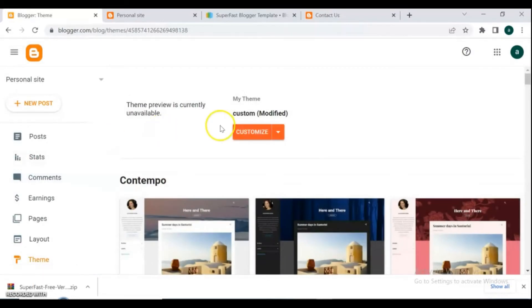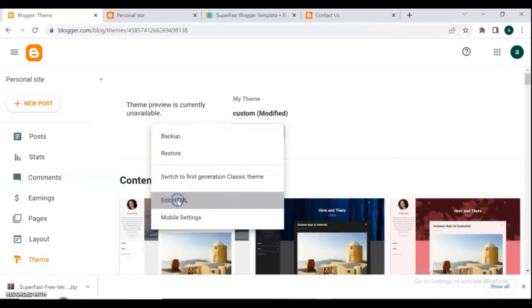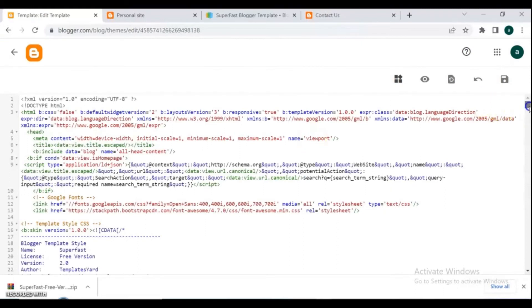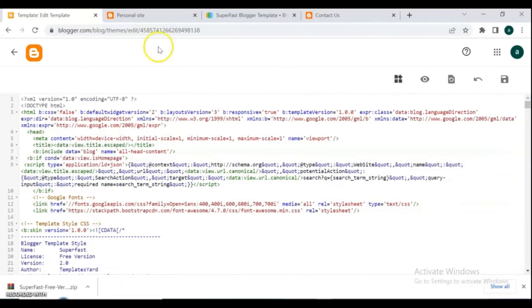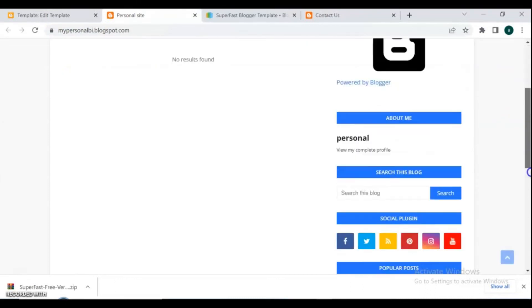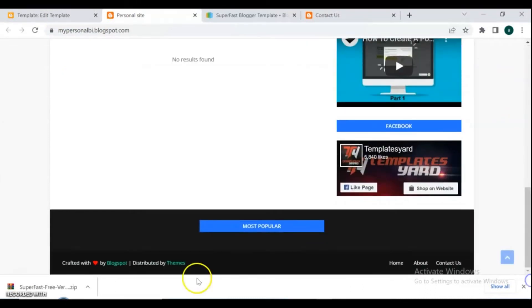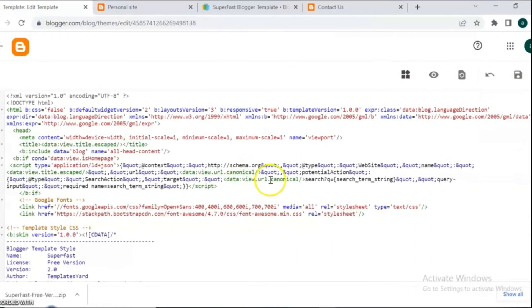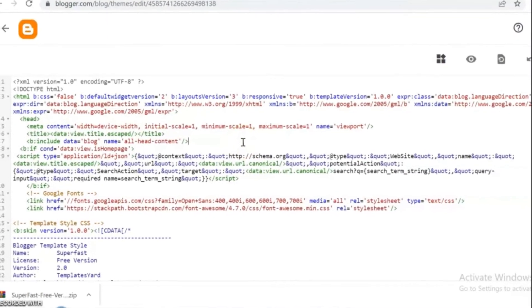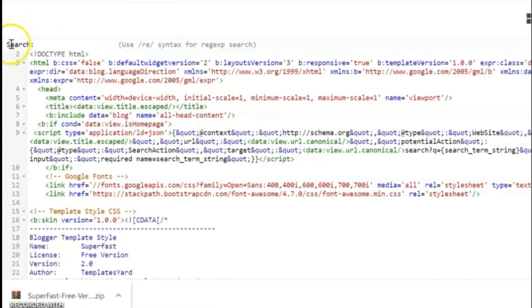Now we are going to remove the footer credit from this blog theme without being redirected or any problem, and add our own copyright text and link to it. Open the HTML template code and add your own copyright. Copy the crafted width and search for it in your code — to search, click Ctrl+F.